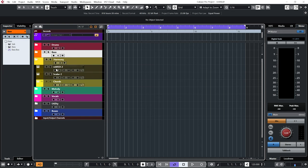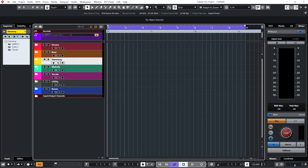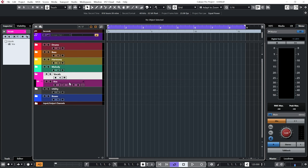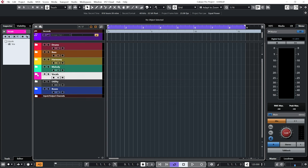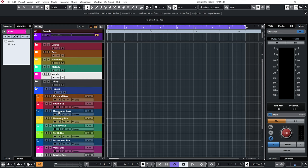In my harmony folder I've got Remedy 2 and Scaler 2 and just an empty instrument channel. Melody, again, just an instrument channel. Vocal, I've got an empty audio channel that has inserts loaded up onto it. Then I've got my loop clouds so I can grab samples, and then all of my buses.